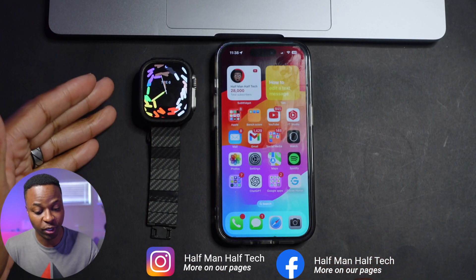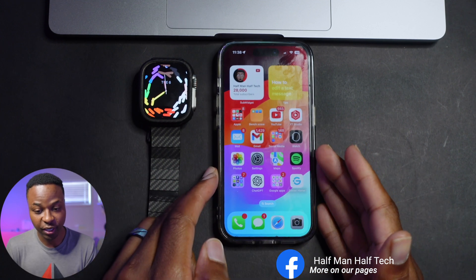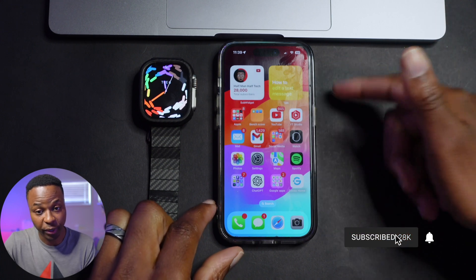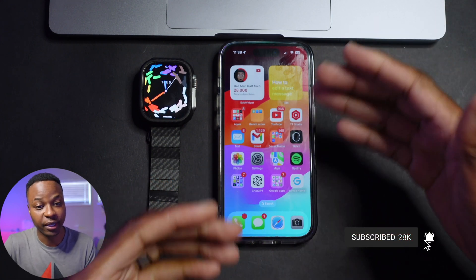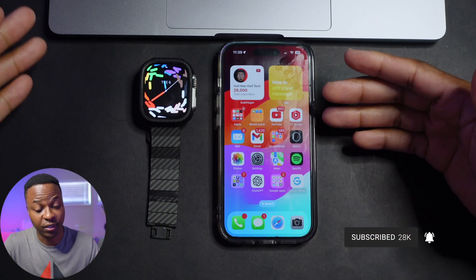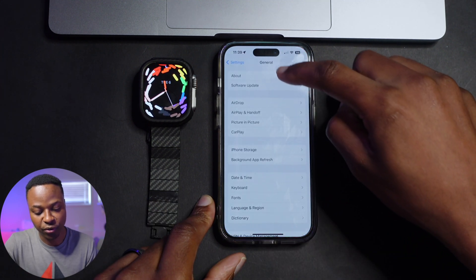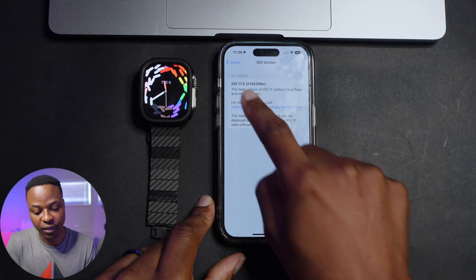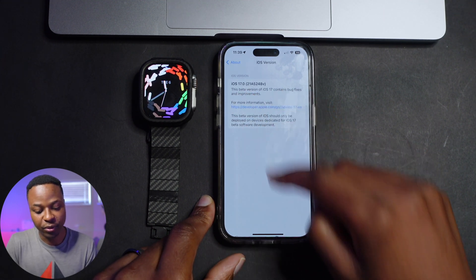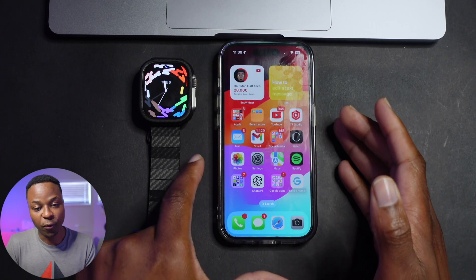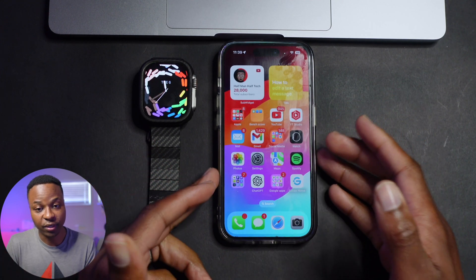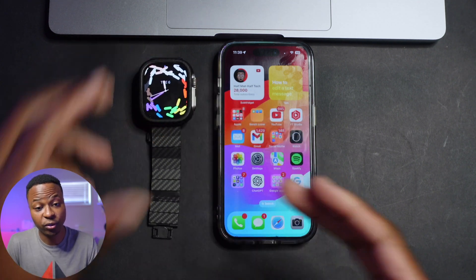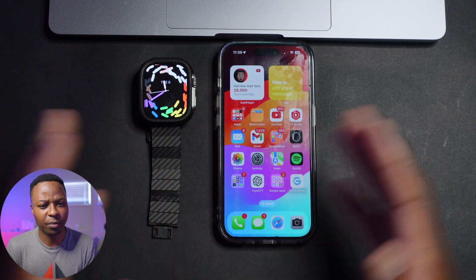The first thing you need to do in order to update your Apple Watch to watchOS 10 is to actually update your iPhone that's paired with it. The latest beta update is iOS 17. If you go into Settings, then General, then About, you can see the version. Once your phone has been updated to iOS 17, you can then go ahead and update your Apple Watch to watchOS 10.